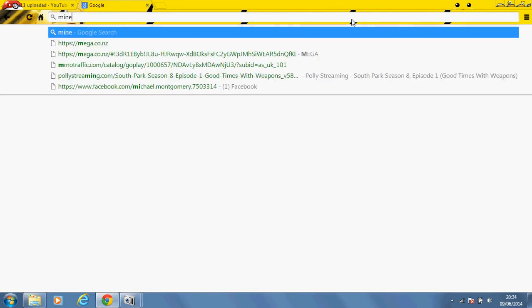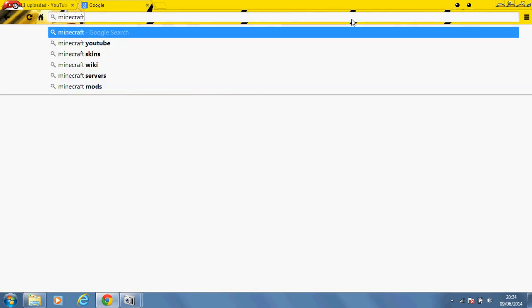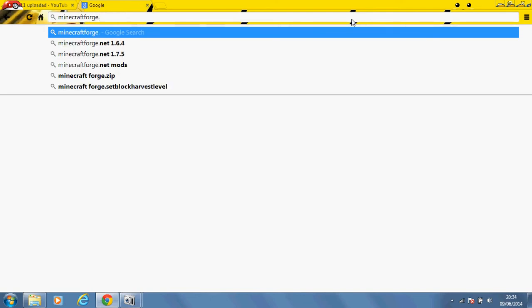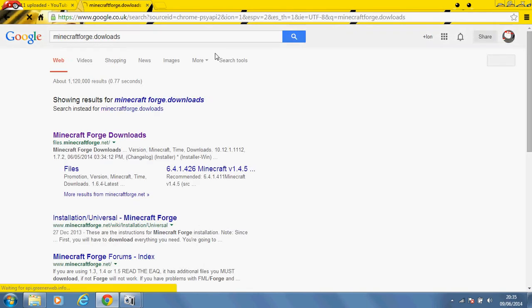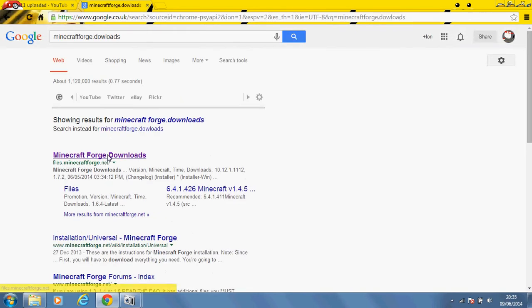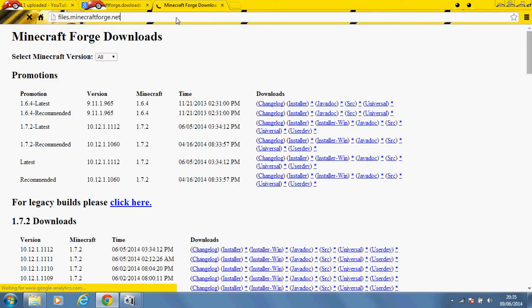So you should get a list and I think it's something like minecraft forge downloads or something like that, I can't remember, but yeah minecraftforge.net, close enough. Basically you just type this into your search bar and you come up with this.